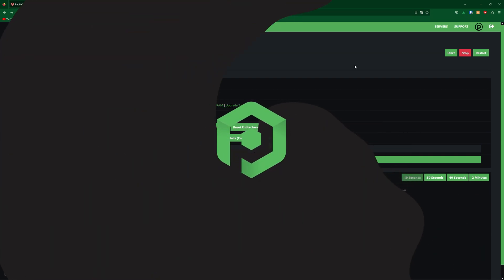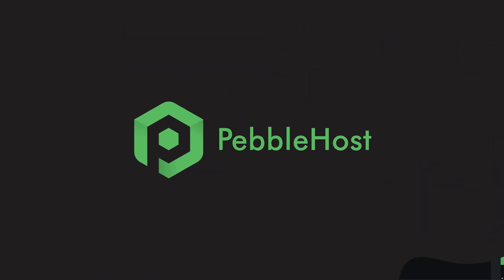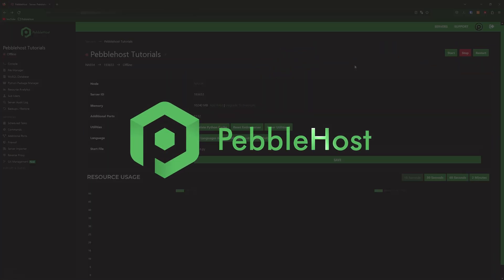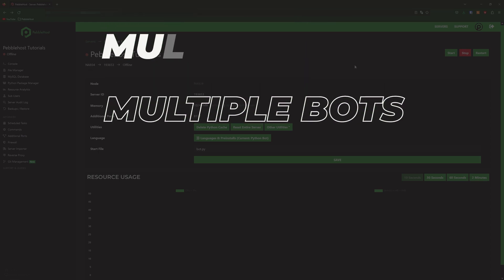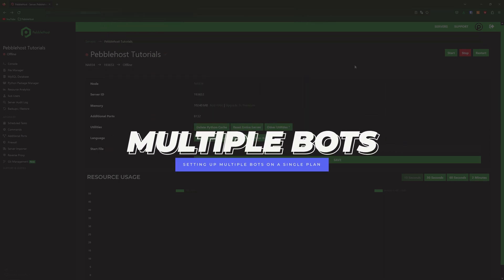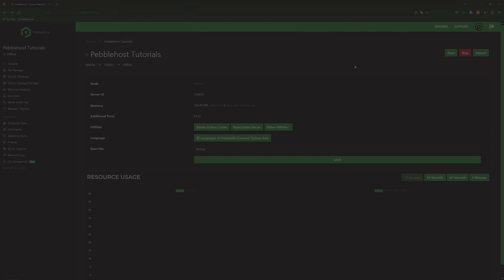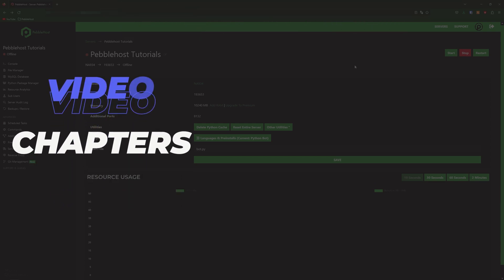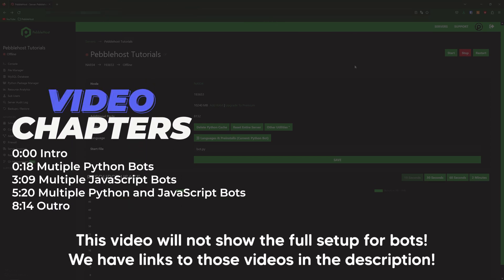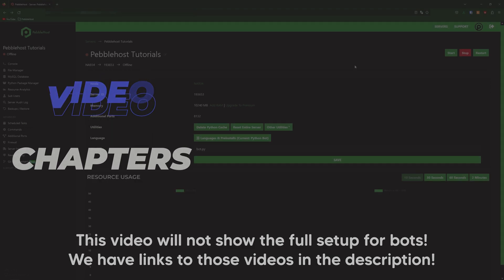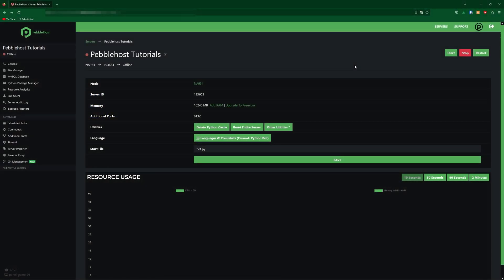Hi, and thanks for choosing Pebblehost. In today's video, I'm going to be showing you how you can run multiple different bots on one Discord hosting plan. This will be running multiple Python bots on one plan, running multiple JavaScript bots on one plan, and also running multiple JavaScript and Python bots at the same time on the same plan. So let's get right into it.